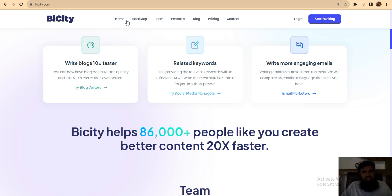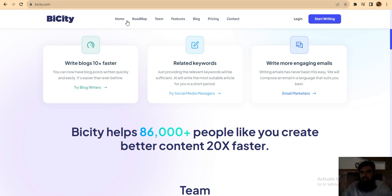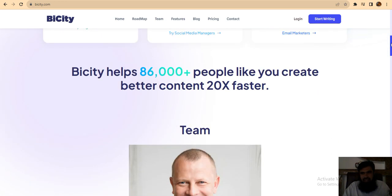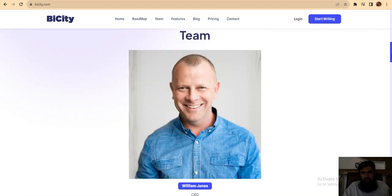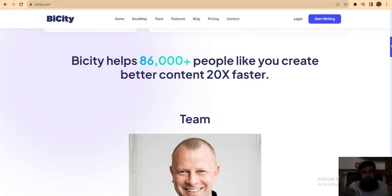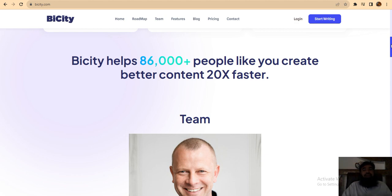Providing the related keywords will be sufficient. AI will write the most suitable article for you in a short period, and you can write more engaging emails. This project has an amazing overview. BiCity helps 86,000 plus people like you create better content 20x faster.